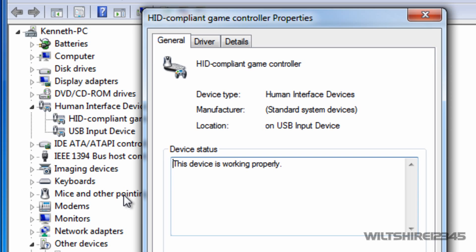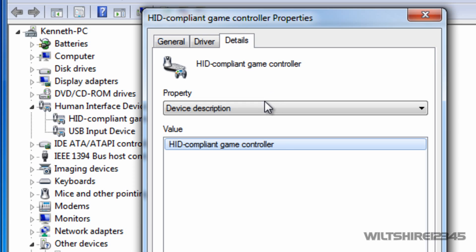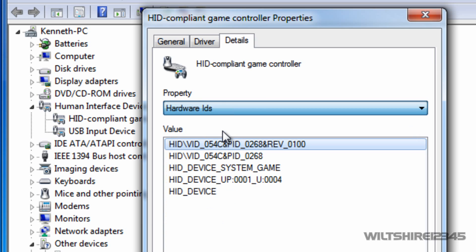As you can see it says it's working properly, although it is not right now. What we want to do is go to Details, and once you see this window pop up, go to the Property drop-down menu — it says Device Description. We want to change that to Hardware IDs. The first entry at the end says Revision 100. You have to keep that in mind — write it down or type it in Notepad, because this is our actual game controller.